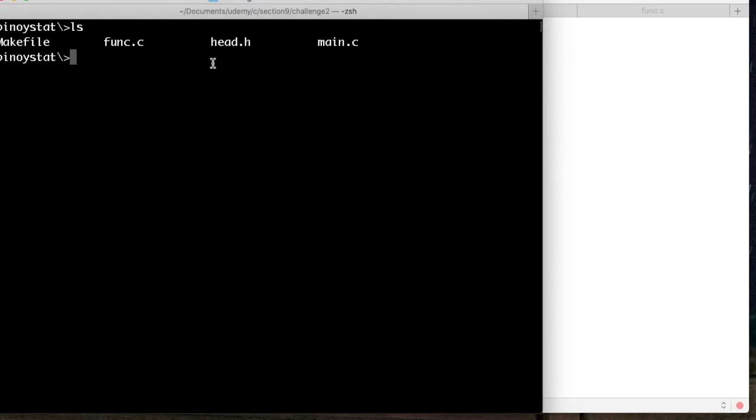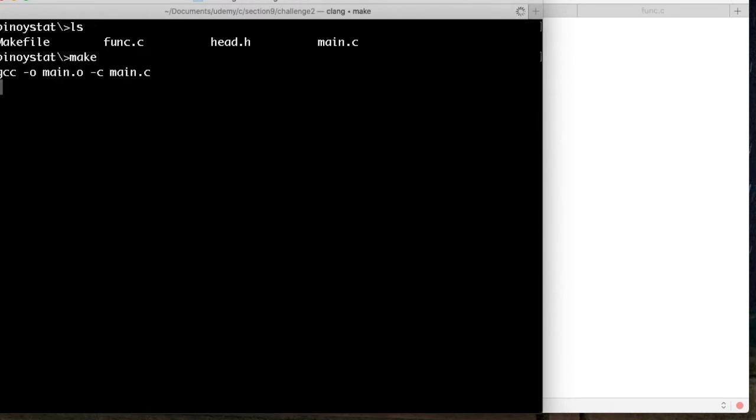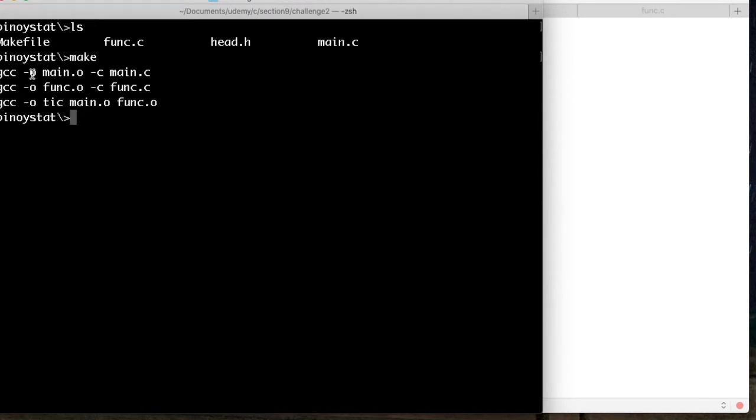If you're going to run the Makefile, you just need to type in the command Make, and it will run these lines. GCC is the GNU C compiler, and here are the commands.